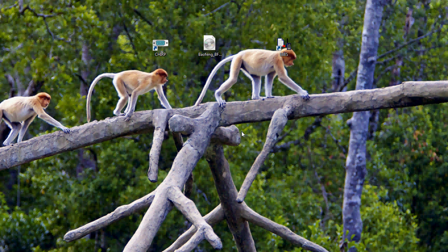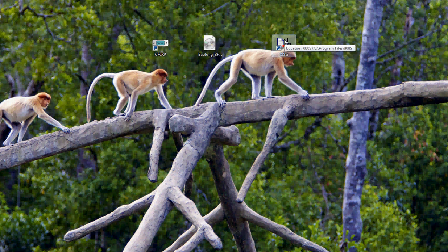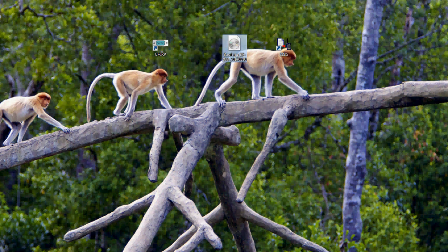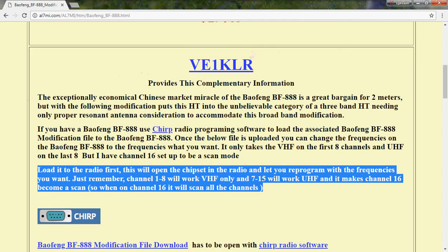Let's try to program the Baofeng BF-888S radio and put some VHF frequency on it. First we need to get the software — this is CHIRP, which you can download from the CHIRP website. Another one is the default programming software for the BF-888S, which you can download from the Baofeng website. We also need an image file from Victor Ekwan Kilo Lima Romeo (BE1KLR), which you can download from his website or message him on Facebook.